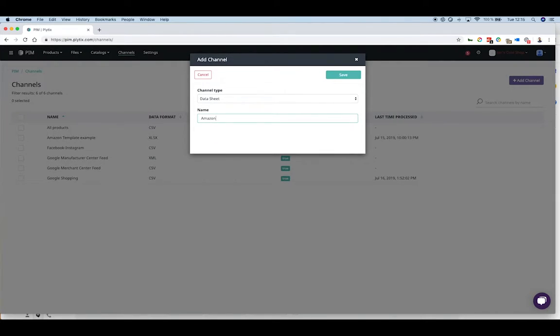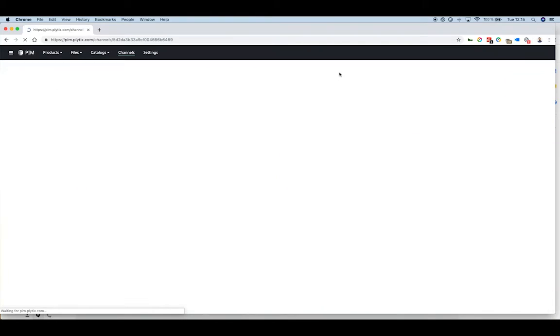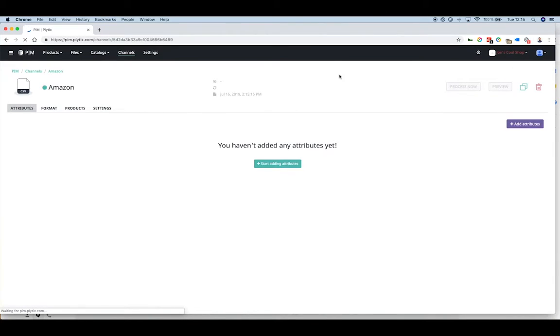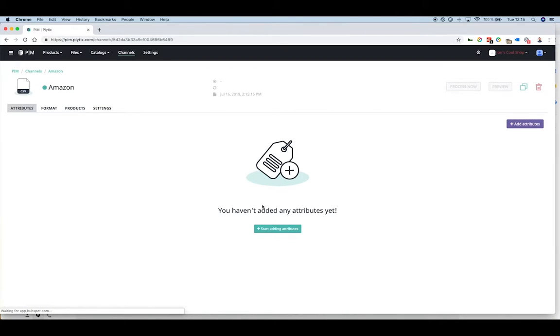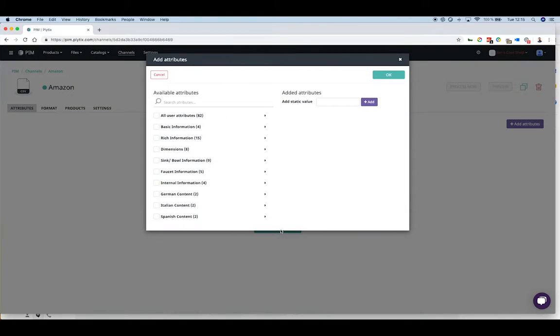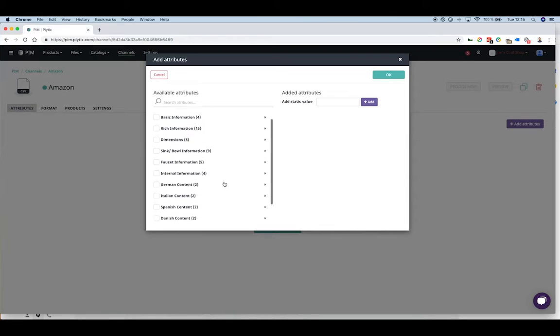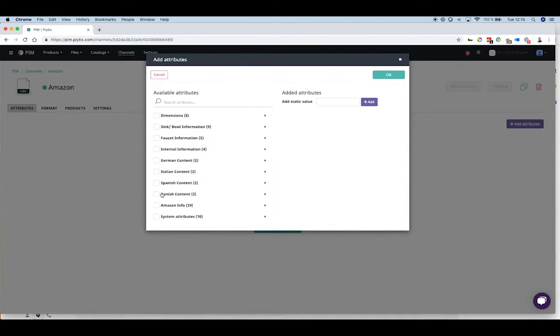Once we've named our channel, we can start filling in the attribute information. Each shopping channel requires different product information depending on the platform itself and the products being sold.